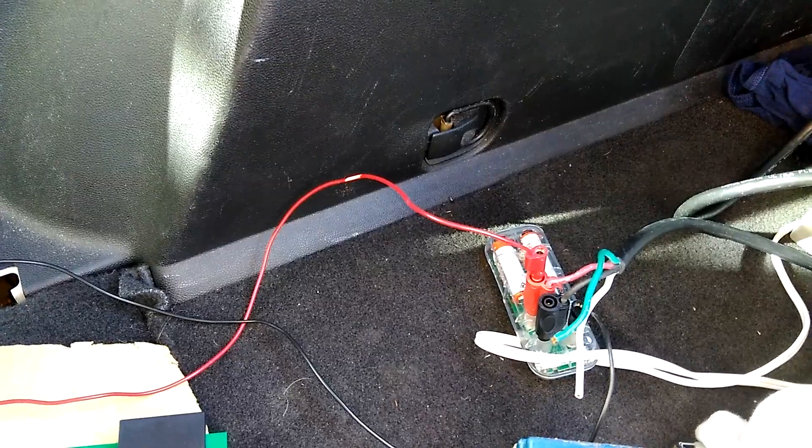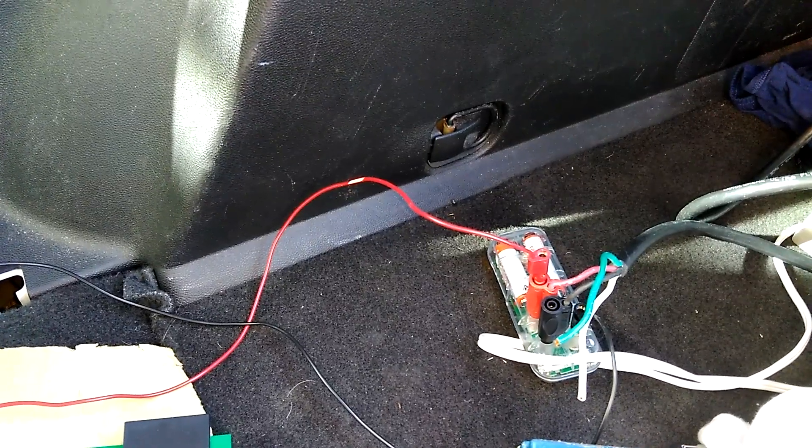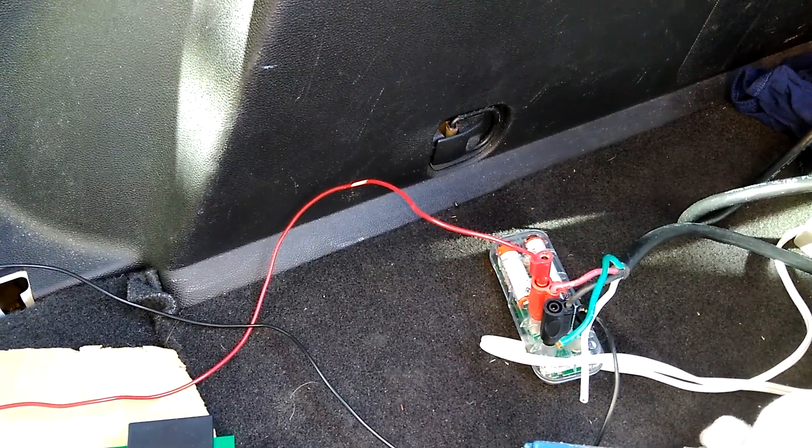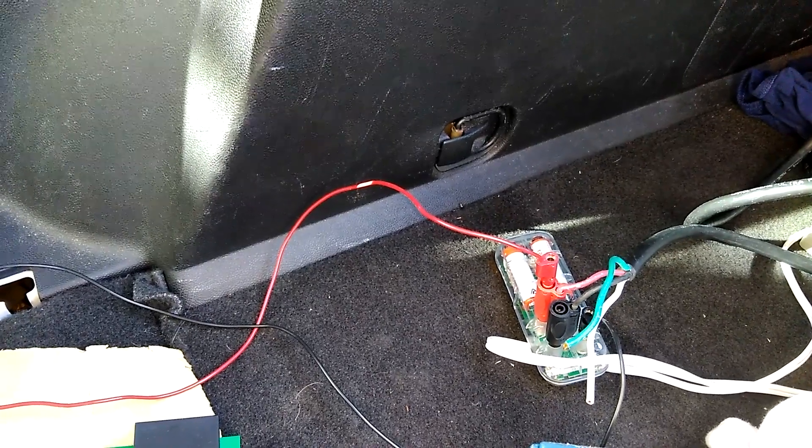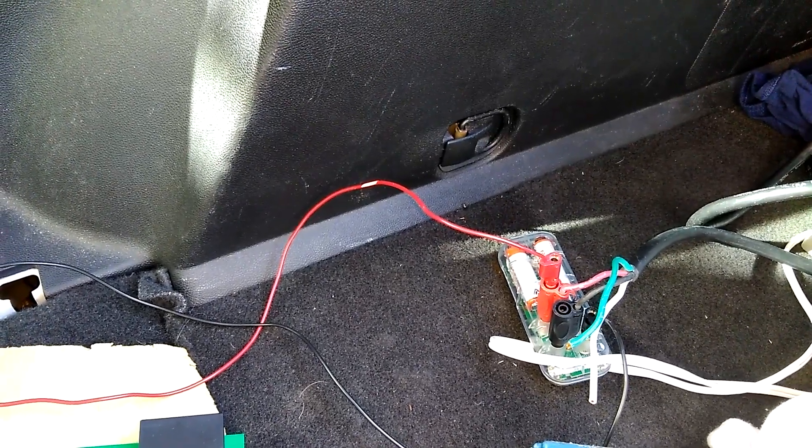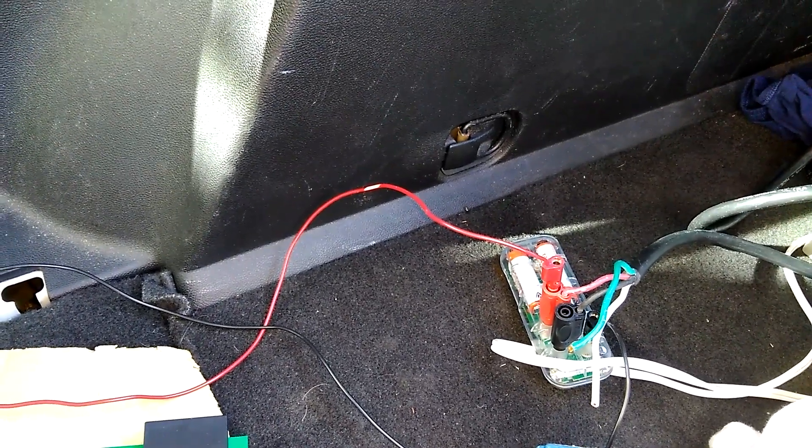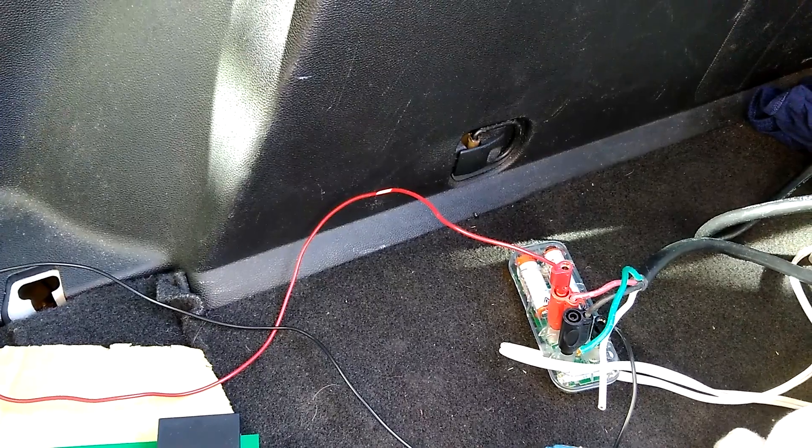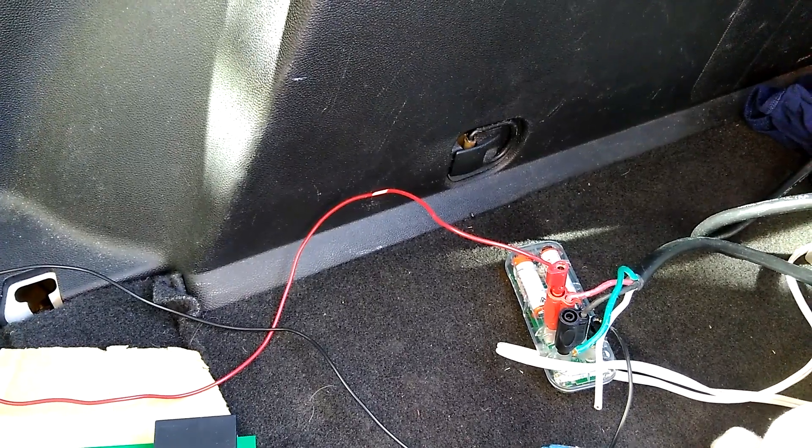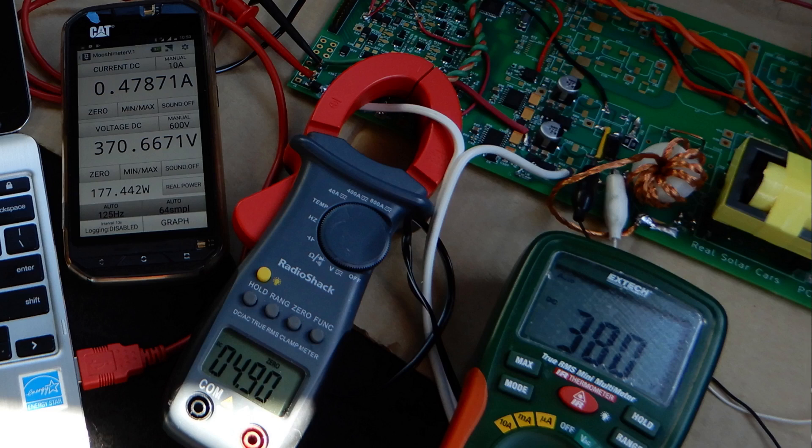I'm measuring the output power with the Mooshimeter, which is really convenient because it can measure volts and amps at the same time and calculate the power. Unfortunately, the display is on my phone and I can't show it while I'm recording.